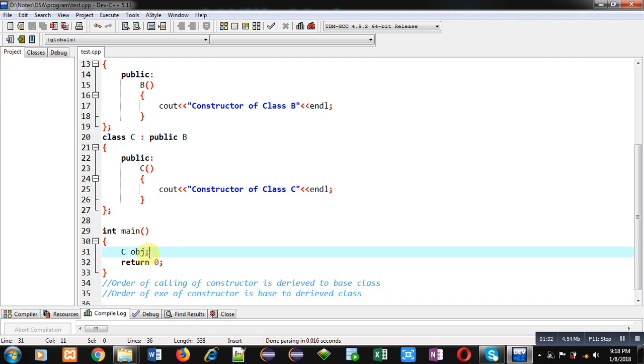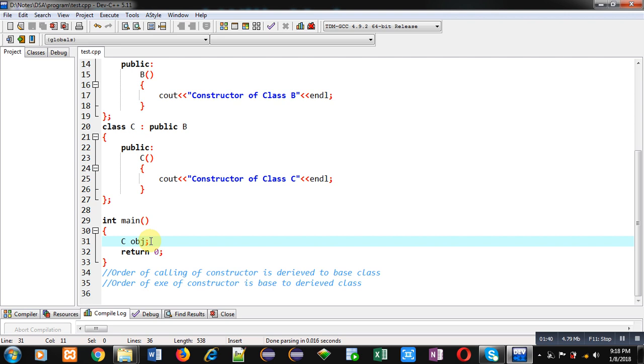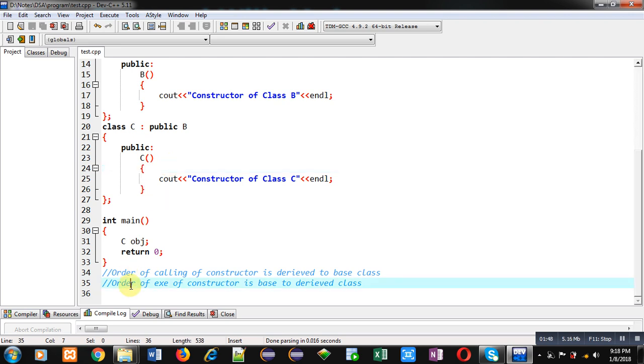order of calling of constructor is derived to base class. So first when object of C class will be created, control will be transferred to C class constructor, then B, and then A. When we talk about order of execution,